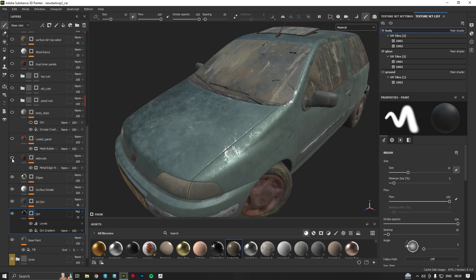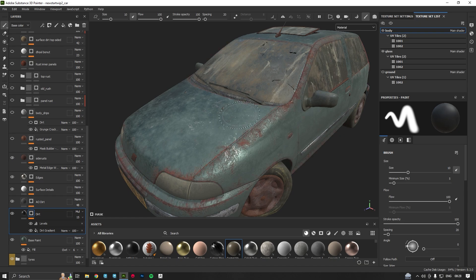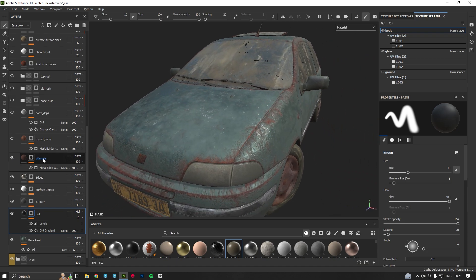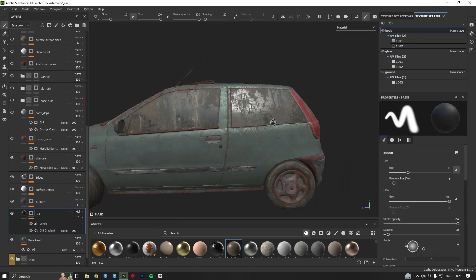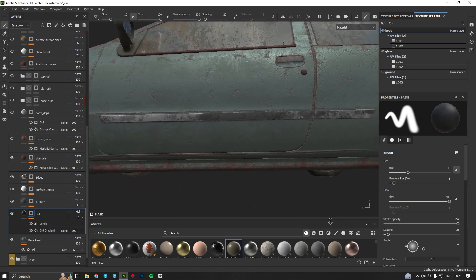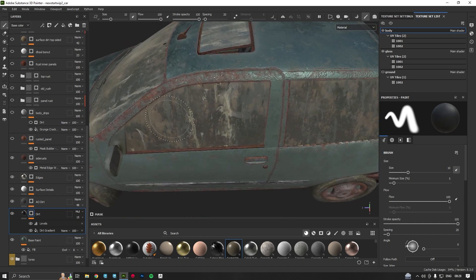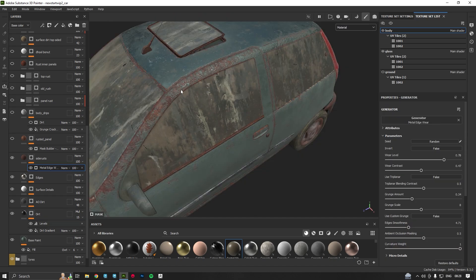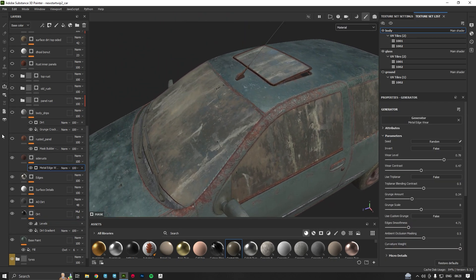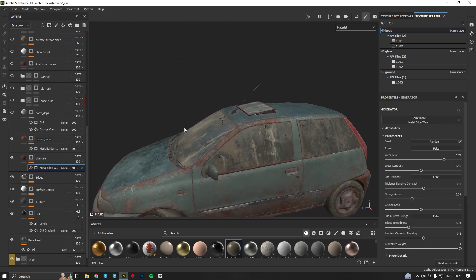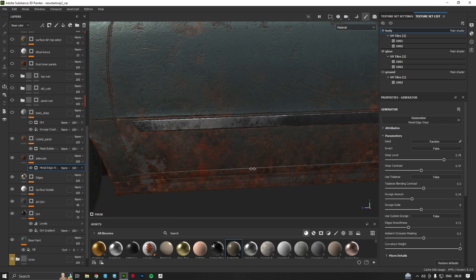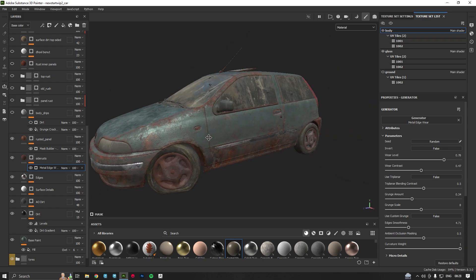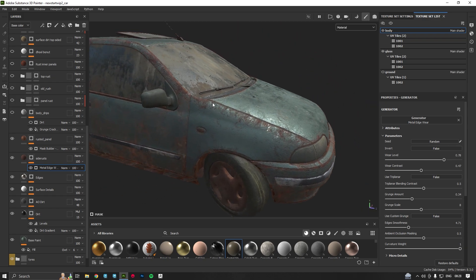In the upper layers I have a metal edge wear selected. I have tweaked the values of metalness and curvature. Above that I have a rusted panels layer — so we have a rusted panels look like this.